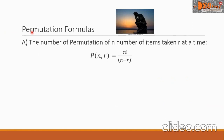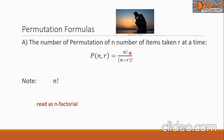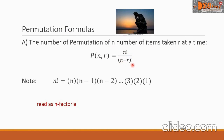Let's go now to permutation formulas. The number of permutations of n items taken r at a time is given by P(n, r), where the formula is n factorial over the quantity (n minus r) factorial. Note that n factorial is simplified as n times (n minus 1) times (n minus 2) and so on, down to 3 times 2 times 1.